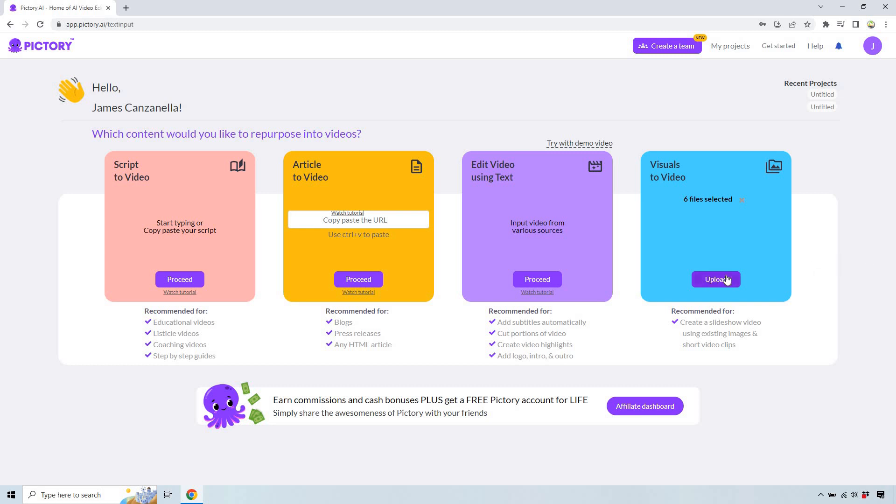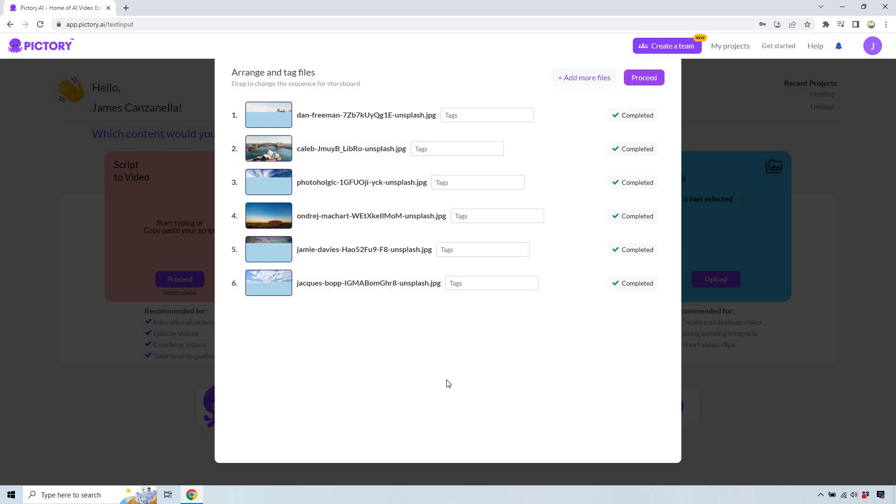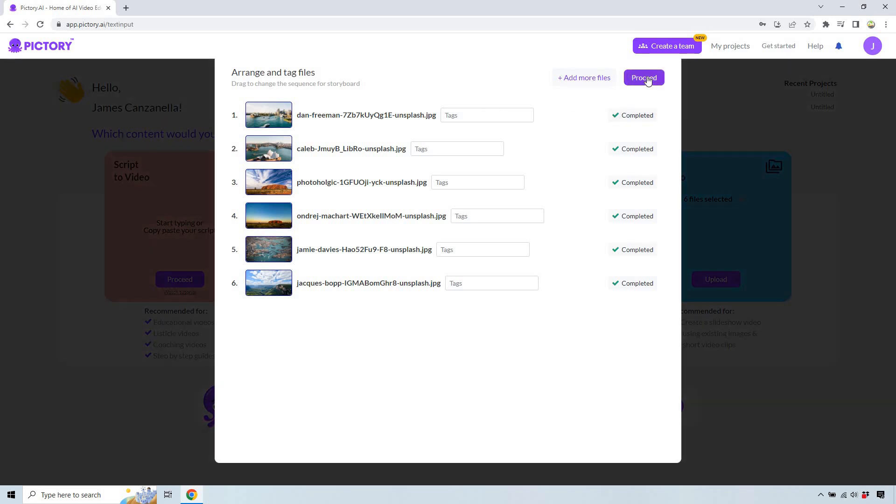These are some that I just got from Unsplash. They're of Australia. Since we went there a few years ago, I just felt like creating some cool slideshows based upon that. So let's now click on the proceed button. You can add tags here, but honestly I don't think I've ever had a need for them. I don't think it matters too much in my opinion. So let's click on proceed.